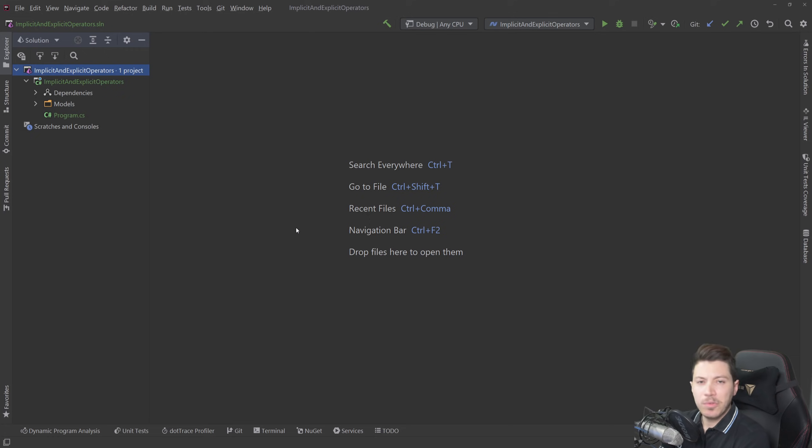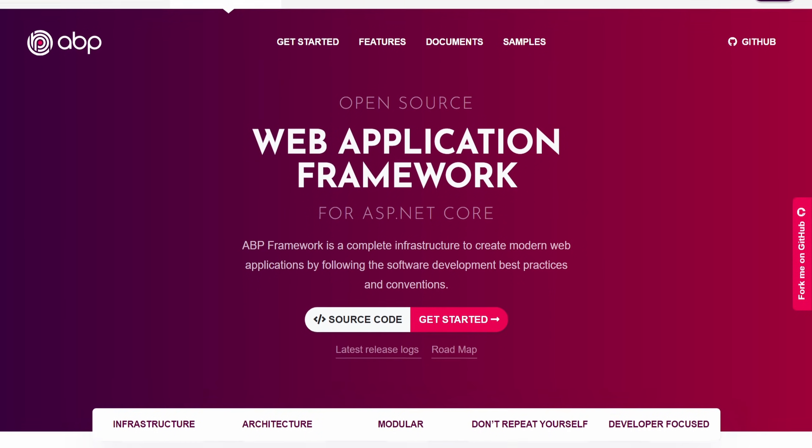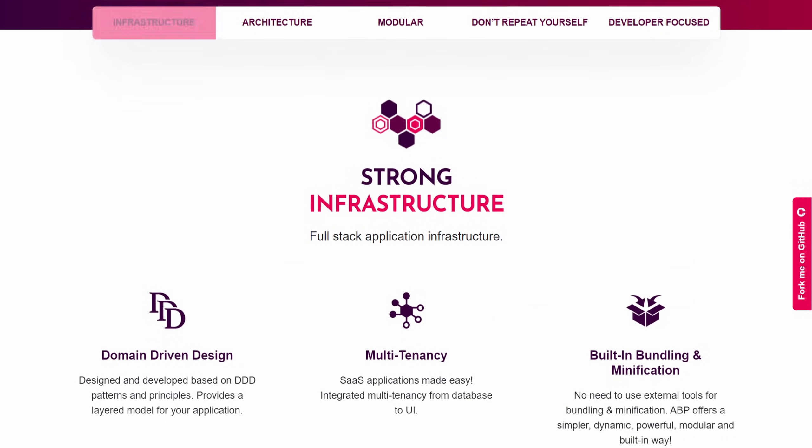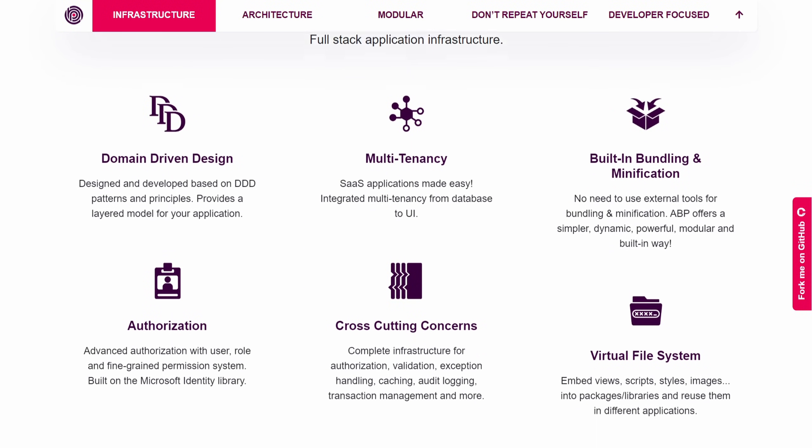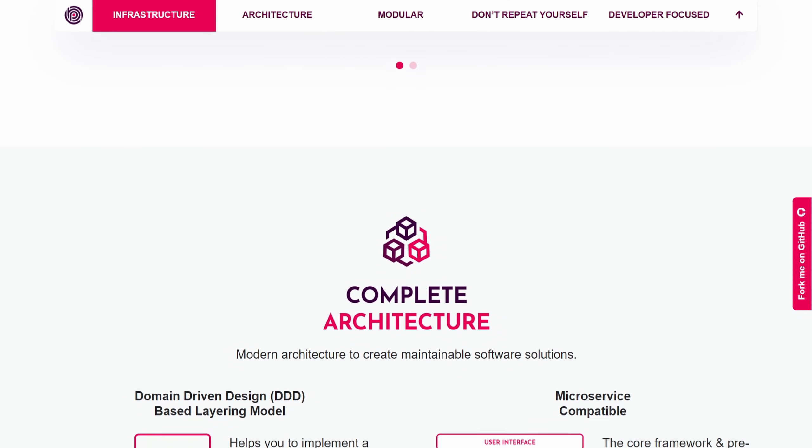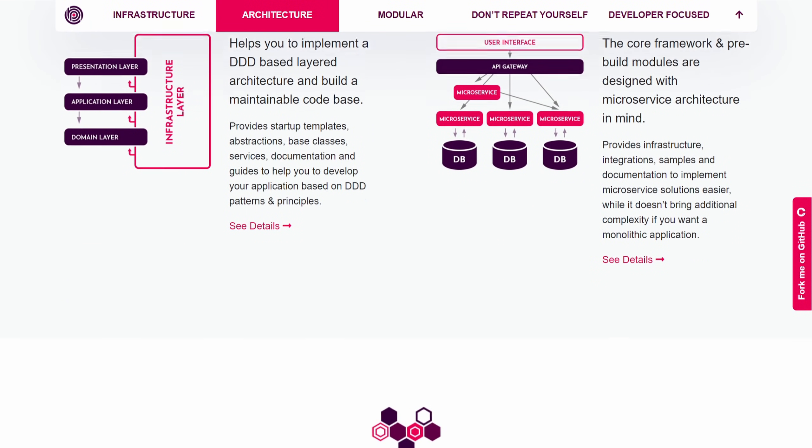Now before I dive into the code let me tell you about the sponsor of this video, the abp.io platform. ABP is an open source web application framework that fills the gap between ASP.NET Core and common business application requirements.